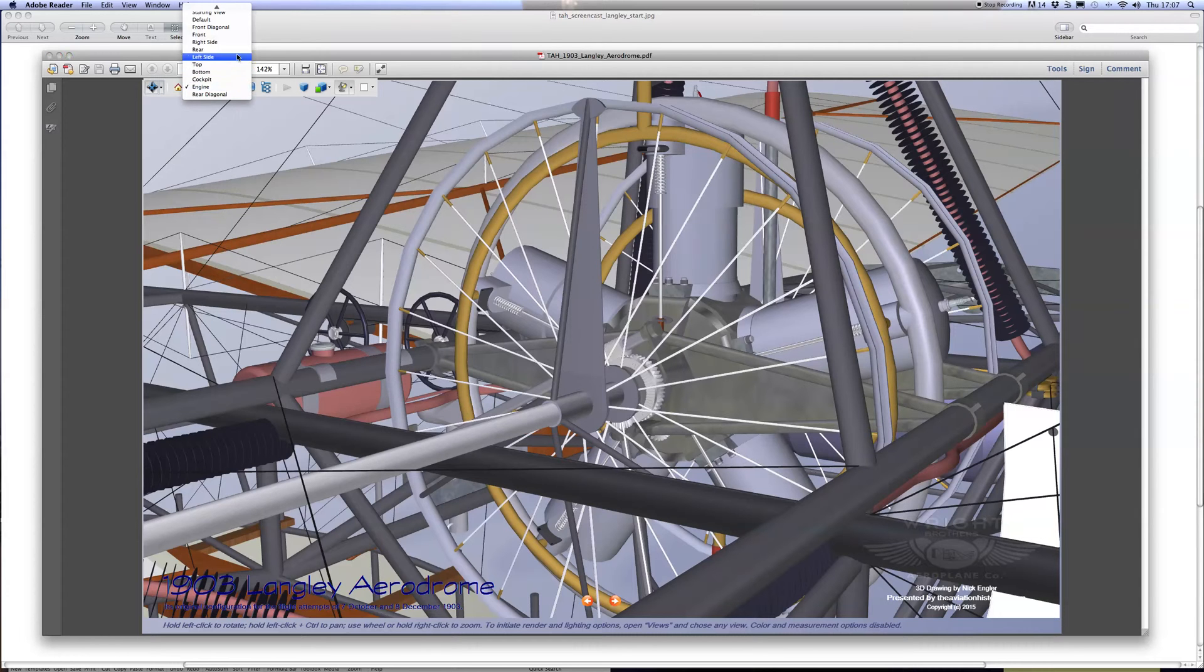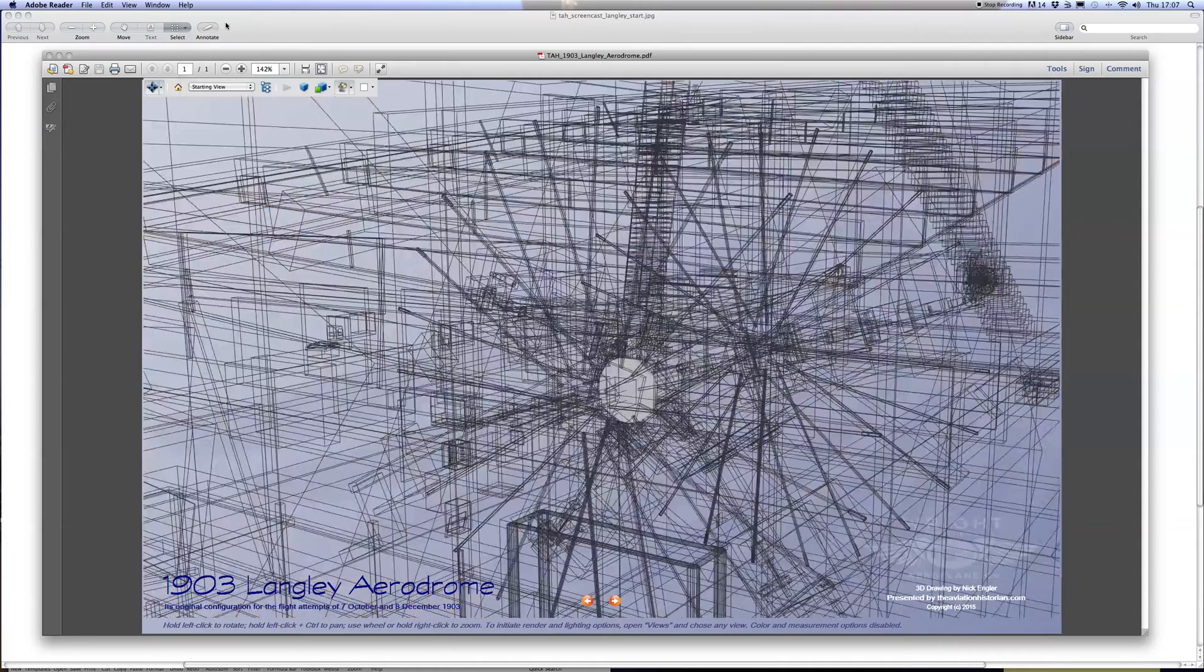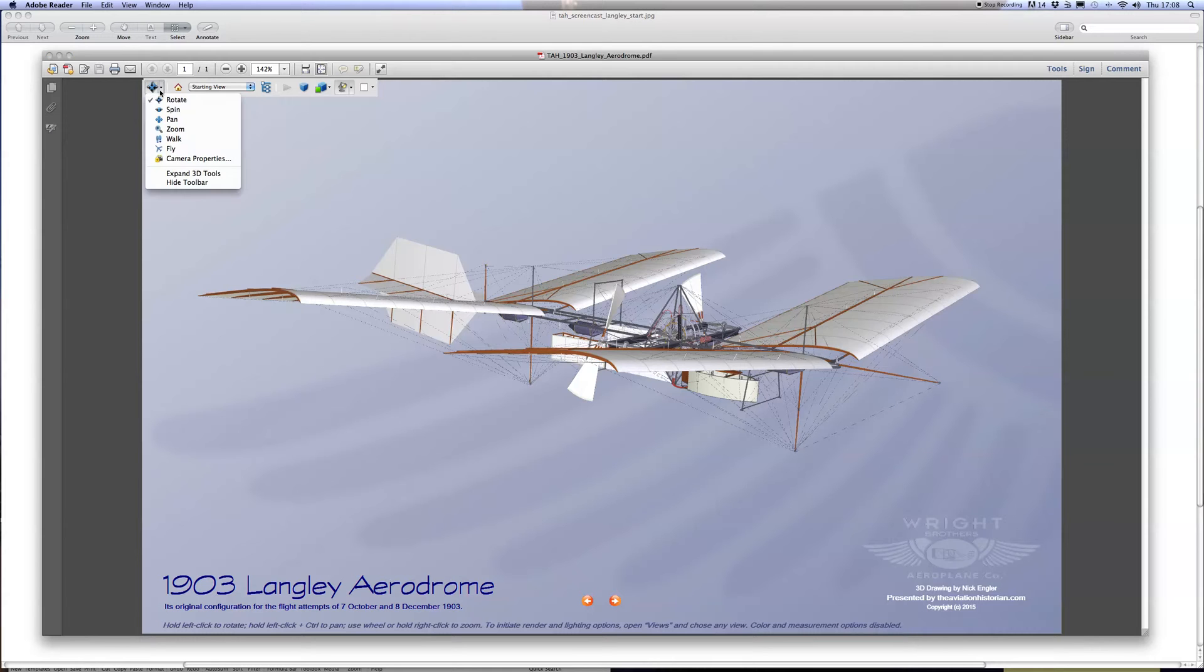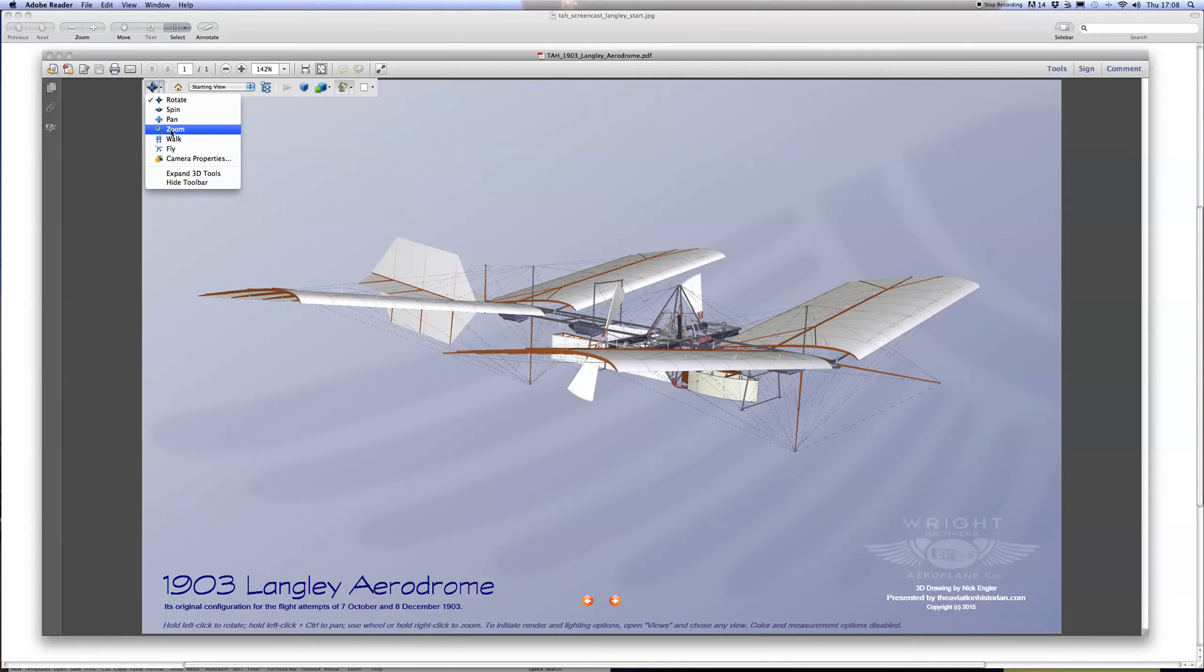Now we'll go back to the starting view and have a look at some of the more interactive controls. As you can see there are several, but the two most useful ones are rotate and zoom. I'll show you those and leave you to explore the others when you download the PDF for yourself.